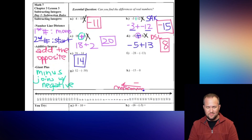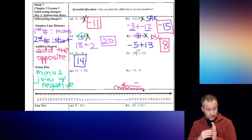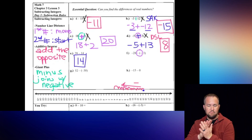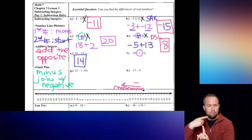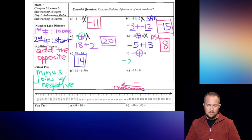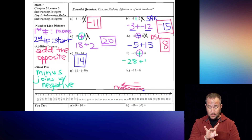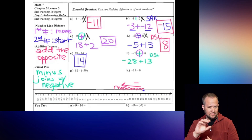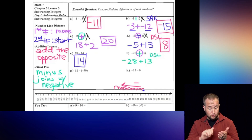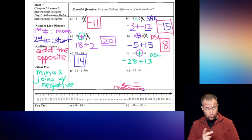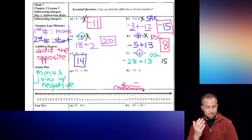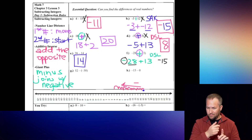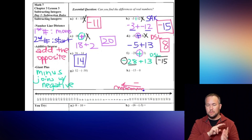Letter F - again I see a minus and a negative right next to each other. Let's make a big fat plus: negative 28 plus 13. This is going to be a DSL. When I subtract those two things out I end up with 15, and since 28 is larger and it is negative, our final answer is negative 15.